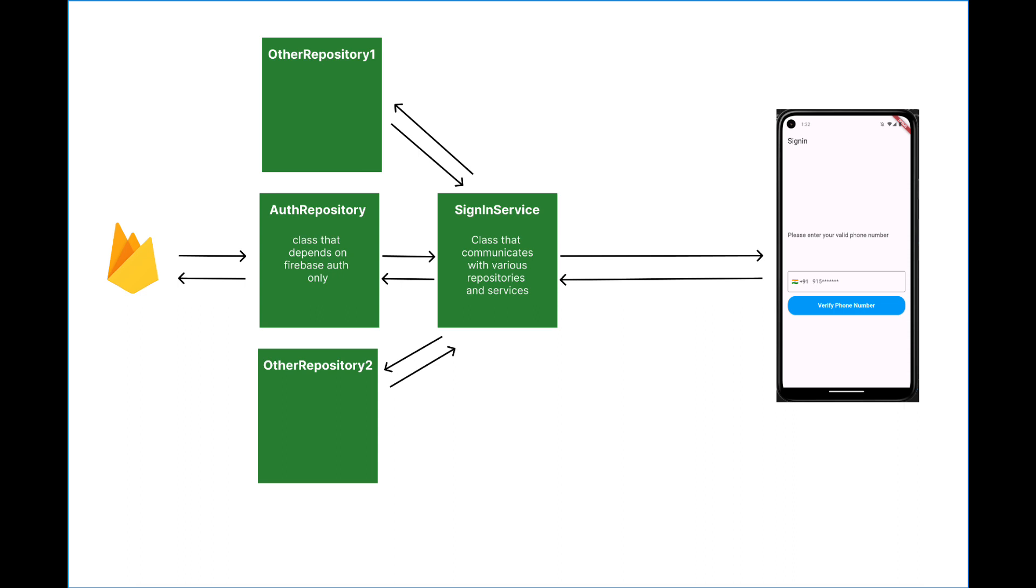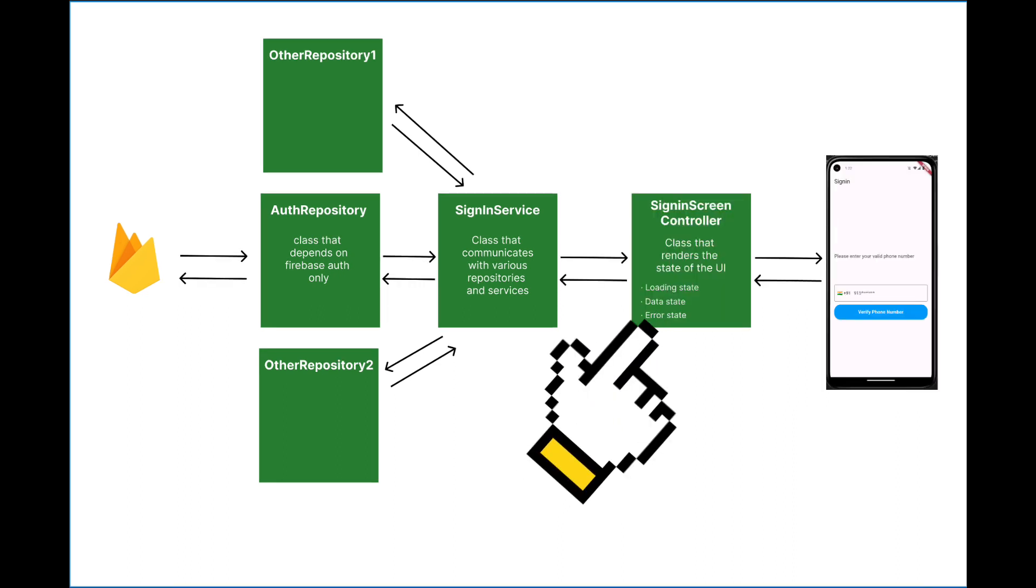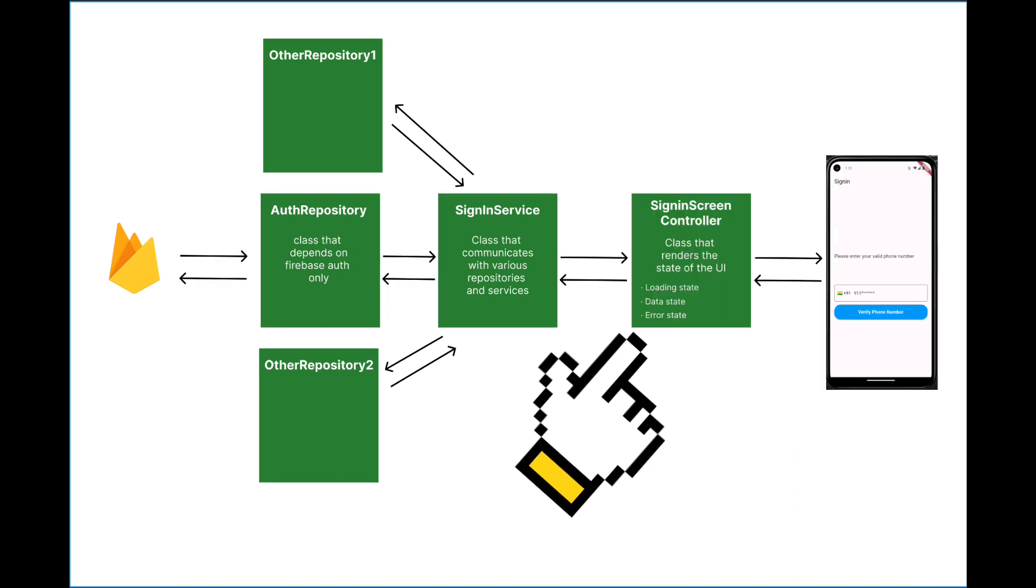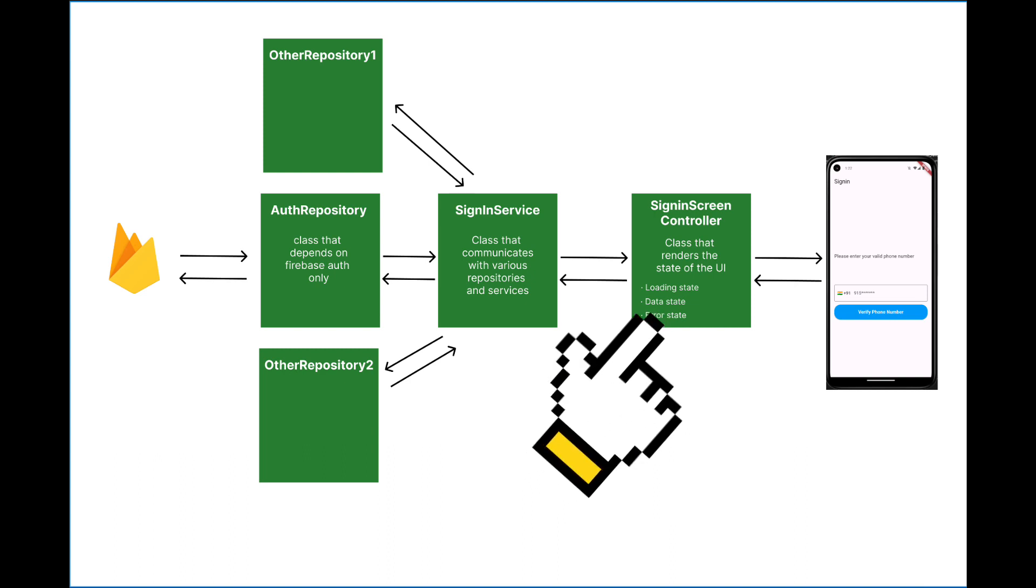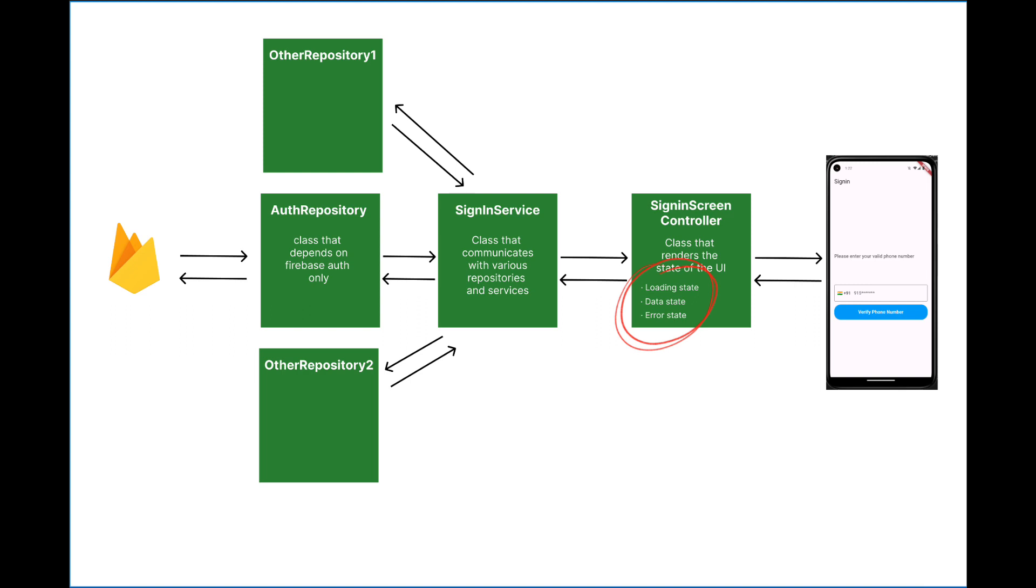So what we're going to do here is to create a controller class between this UI class and sign-in service class that will handle the asynchronous state of the UI. That's the only responsibility of our controller class, to make testing and debugging easier.